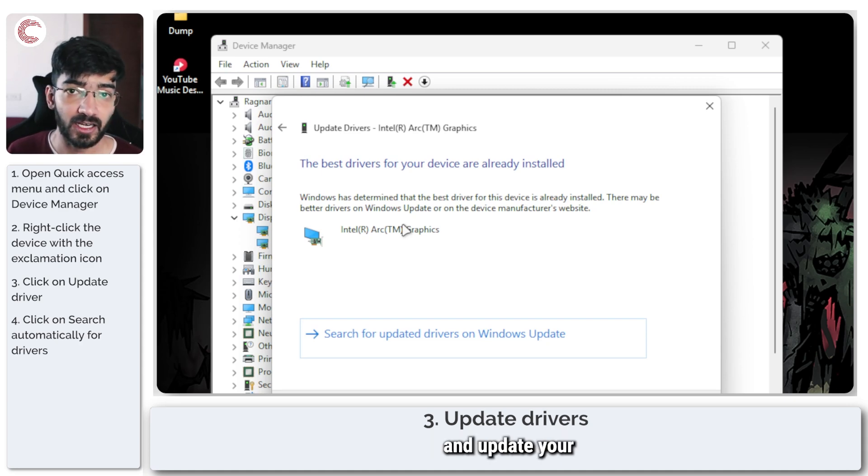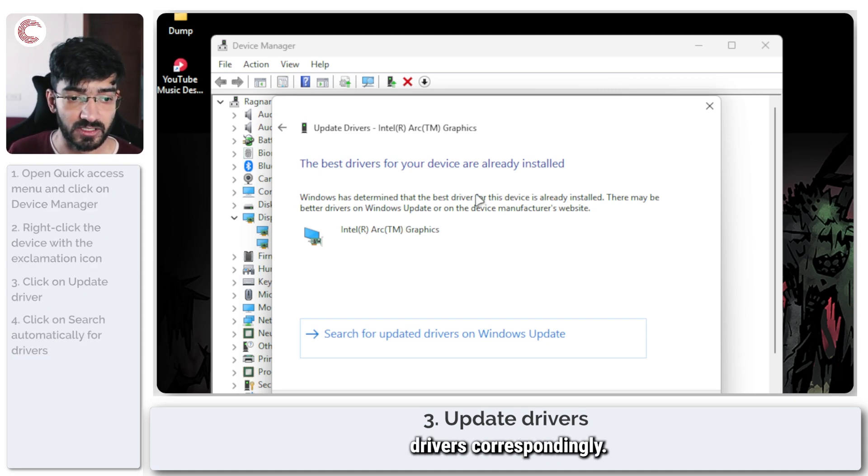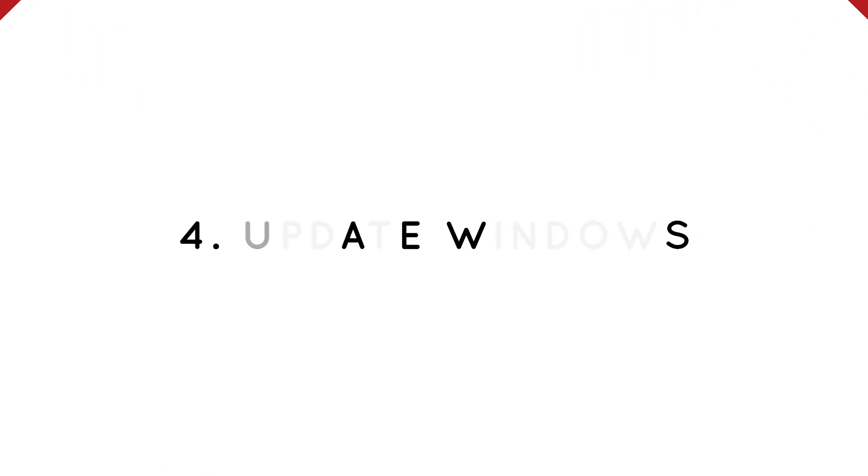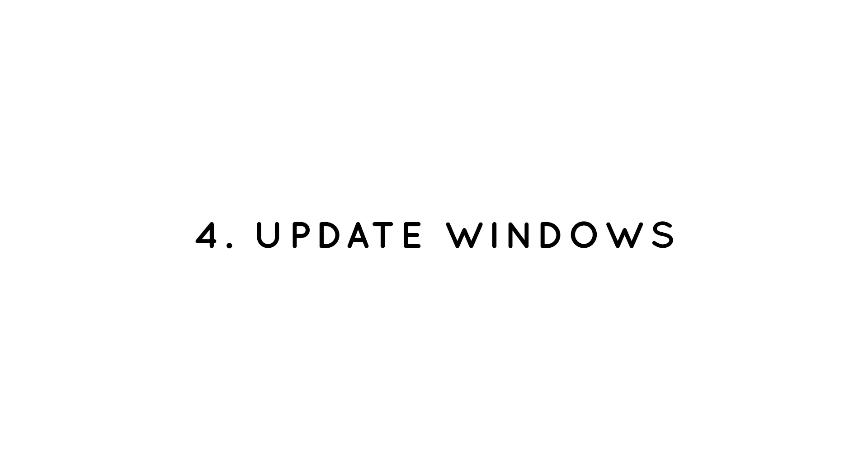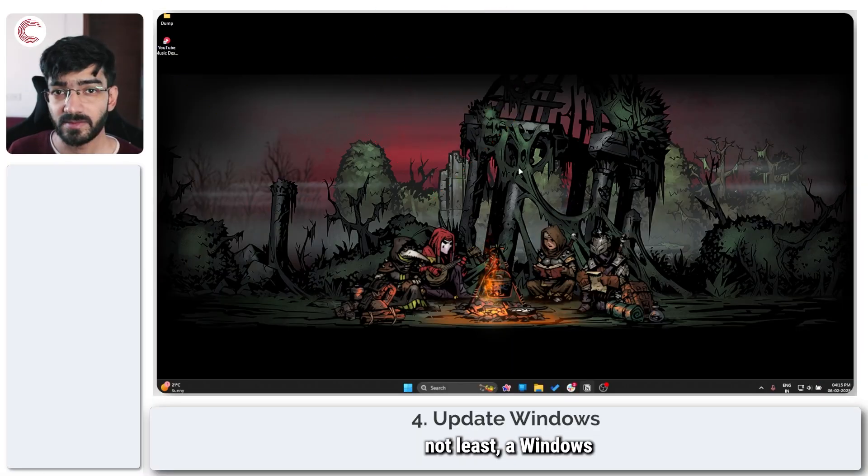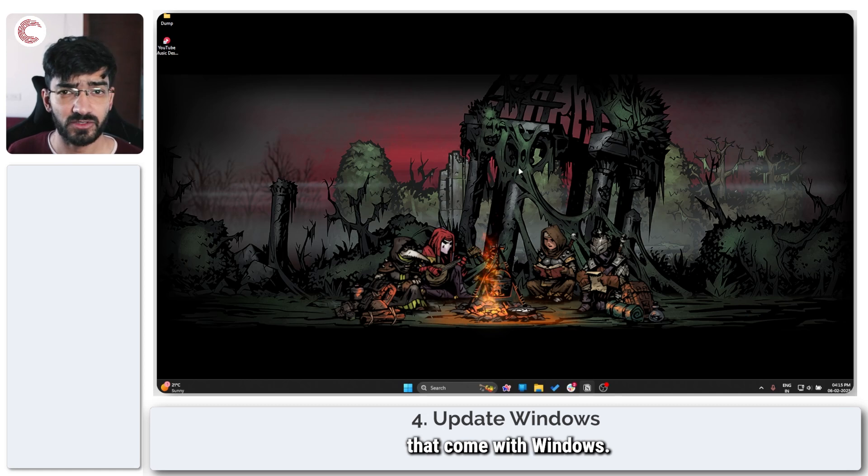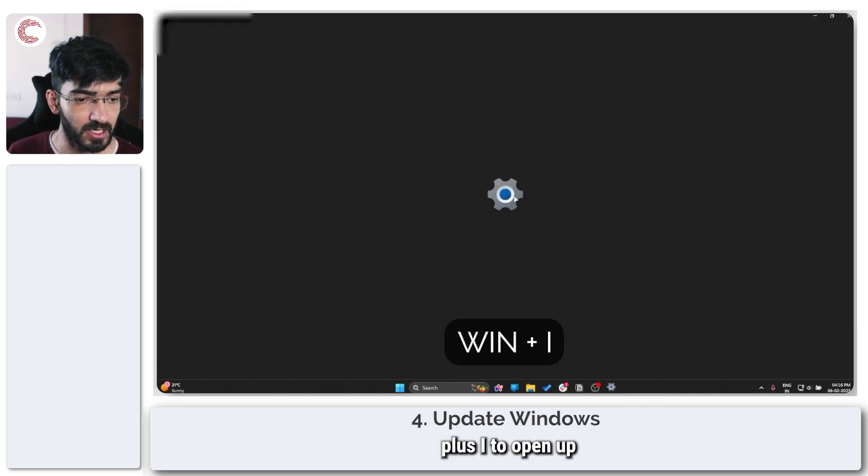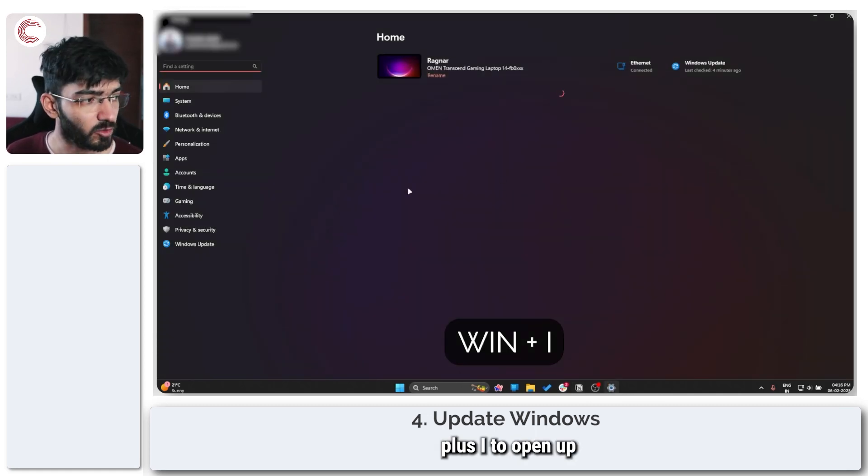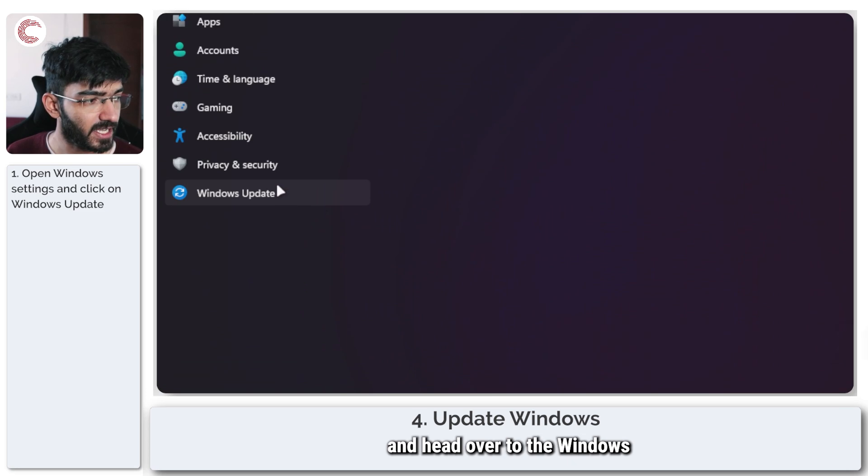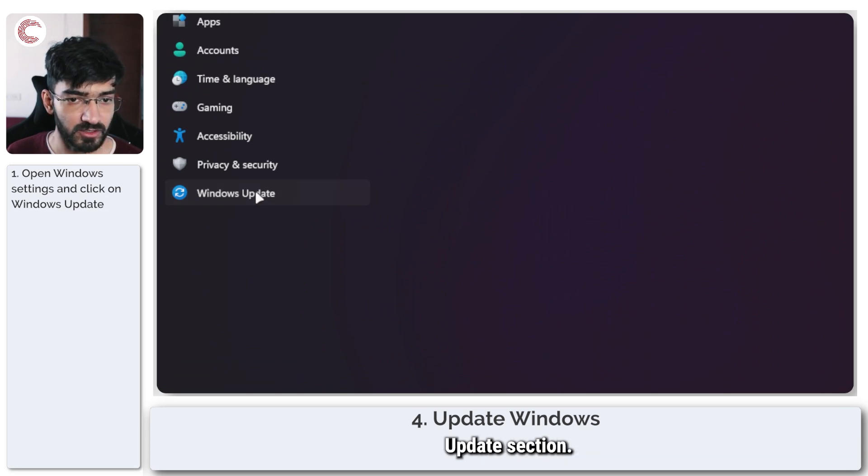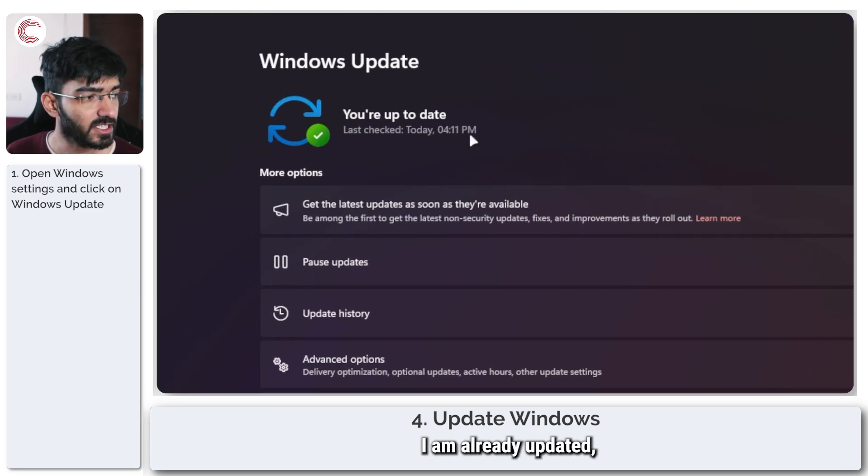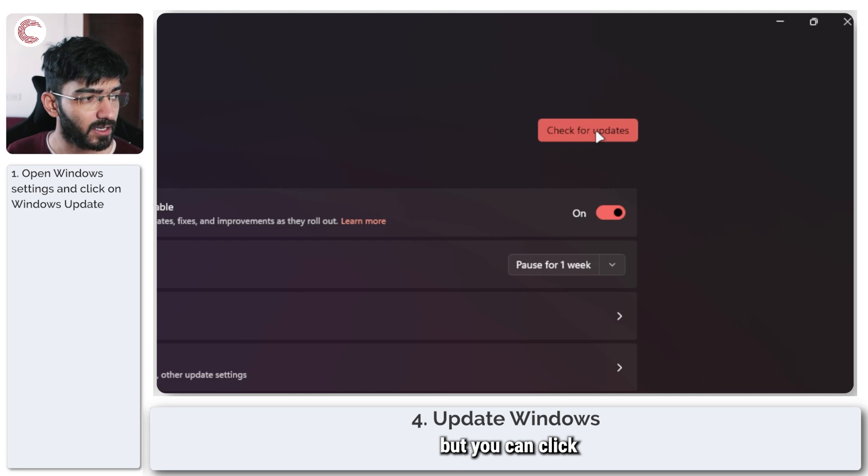Last but not least, a Windows update can fix a lot of issues that come with Windows. To do this, simply press Windows key plus I to open up Windows Settings and head over to the Windows Update section. Now, as you can see, I am already updated.